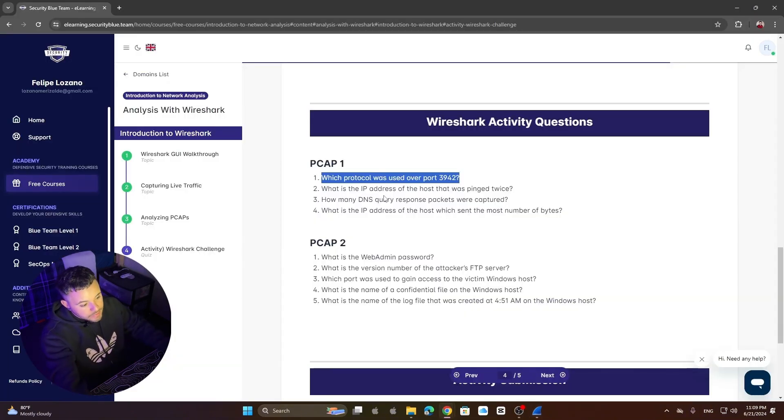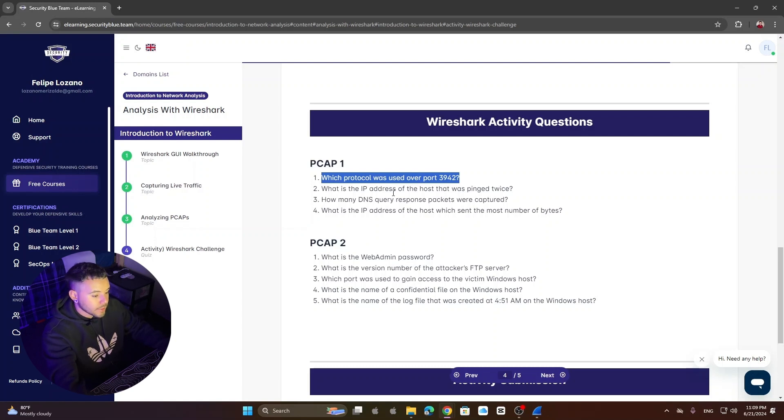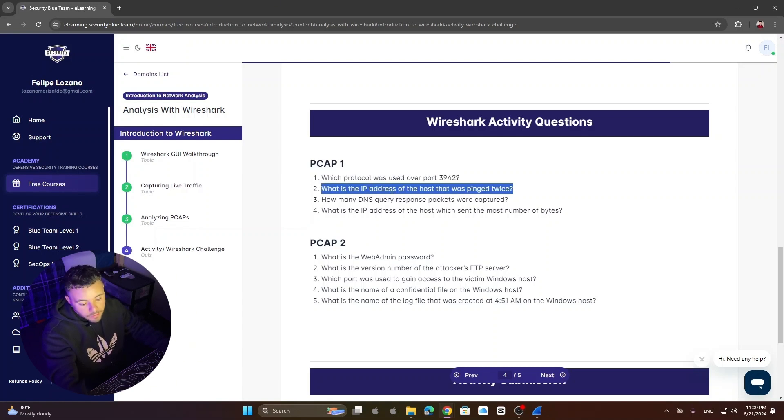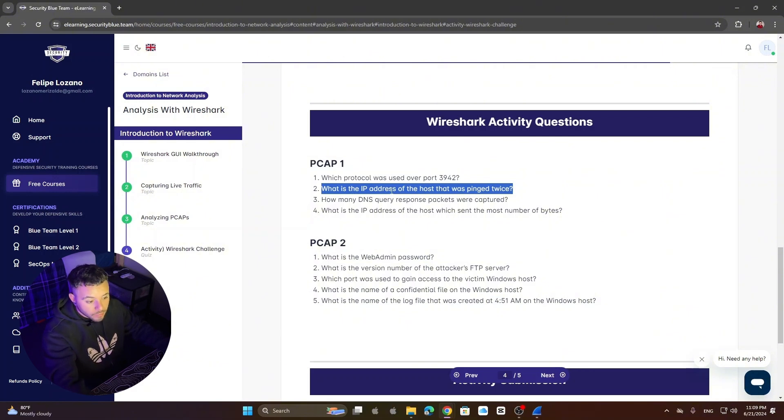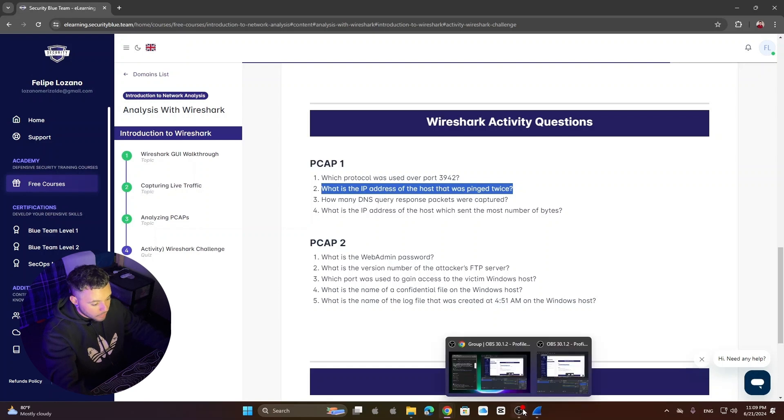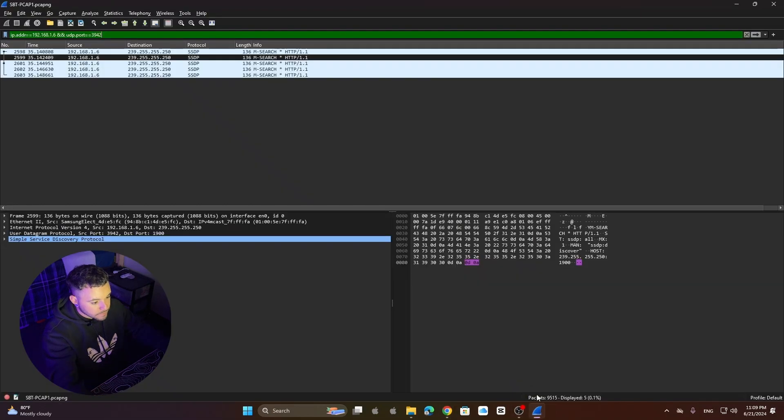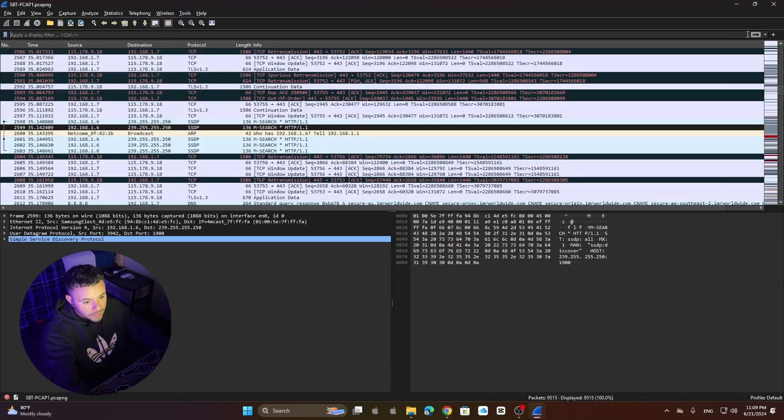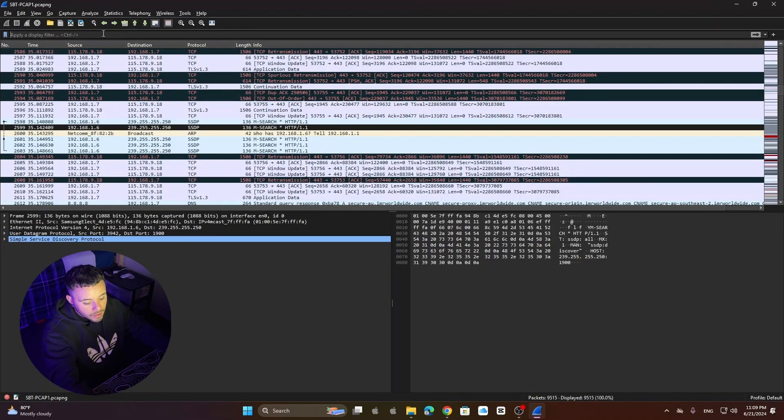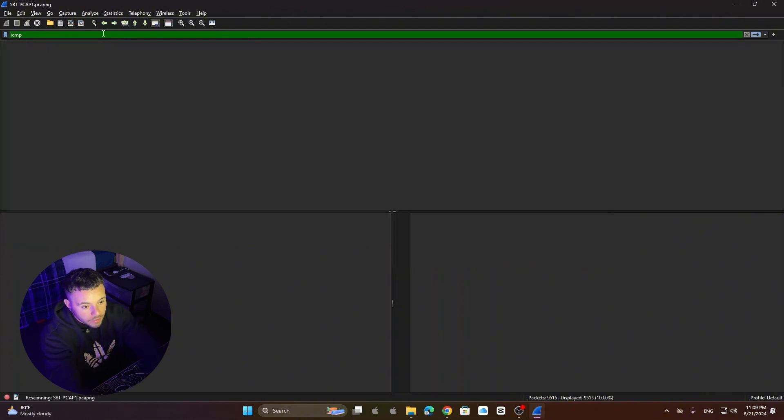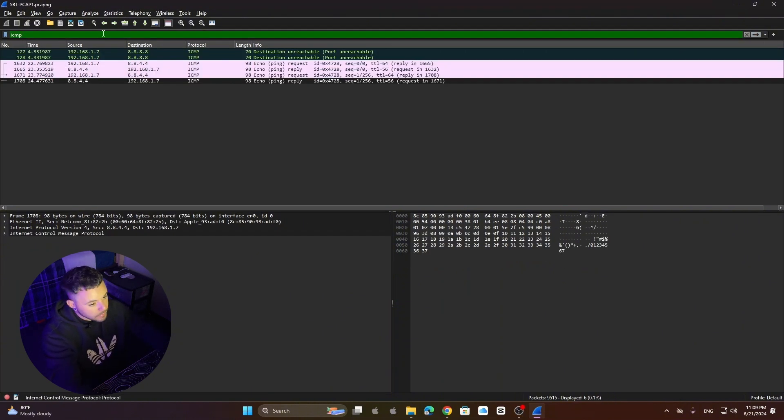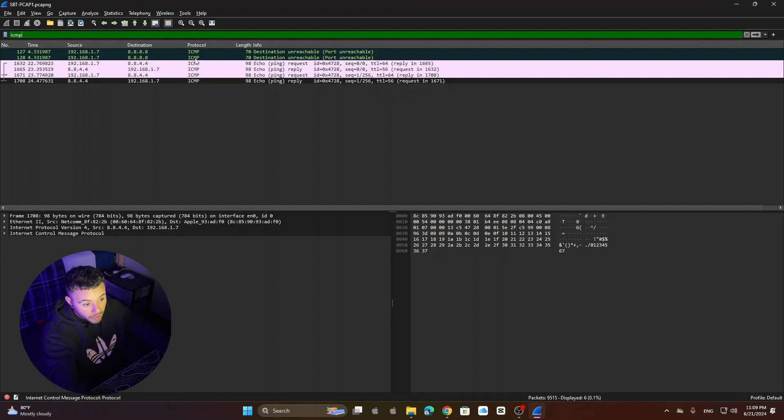Second question is what is the IP address of the host that was pinged twice? So to answer this question we first need to understand how the ping command works. It uses ICMP protocol. So that's what we're going to look for in our packets. So we just clean our filters and then let's type ICMP to see what we get. There we go. So we can see here we have six packets.